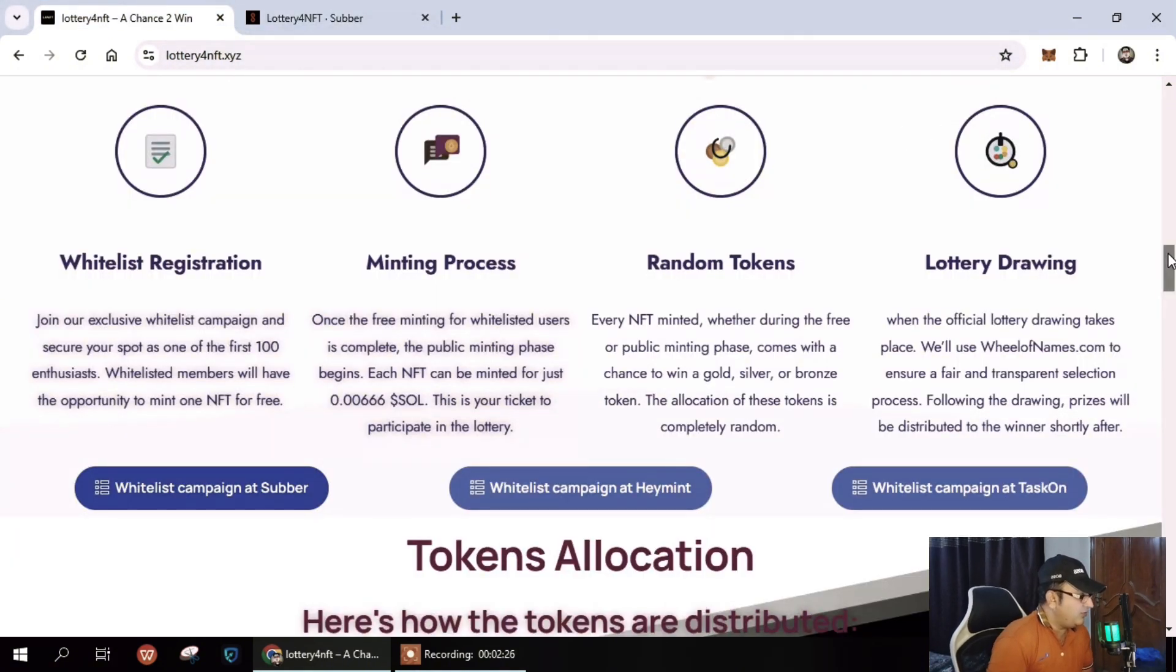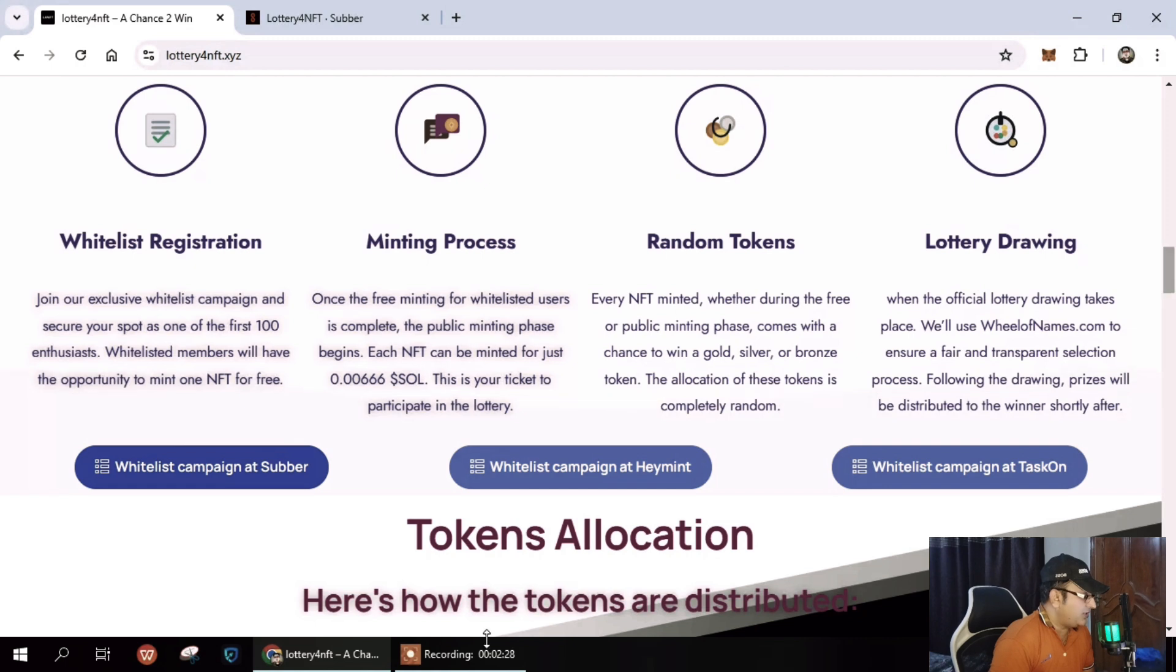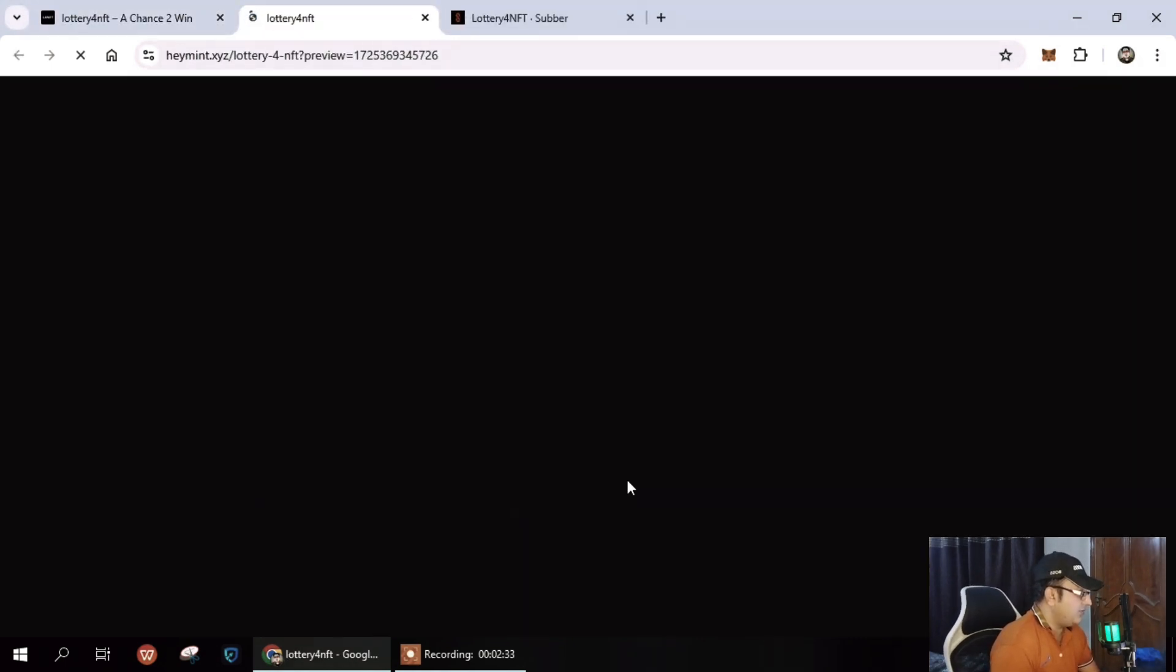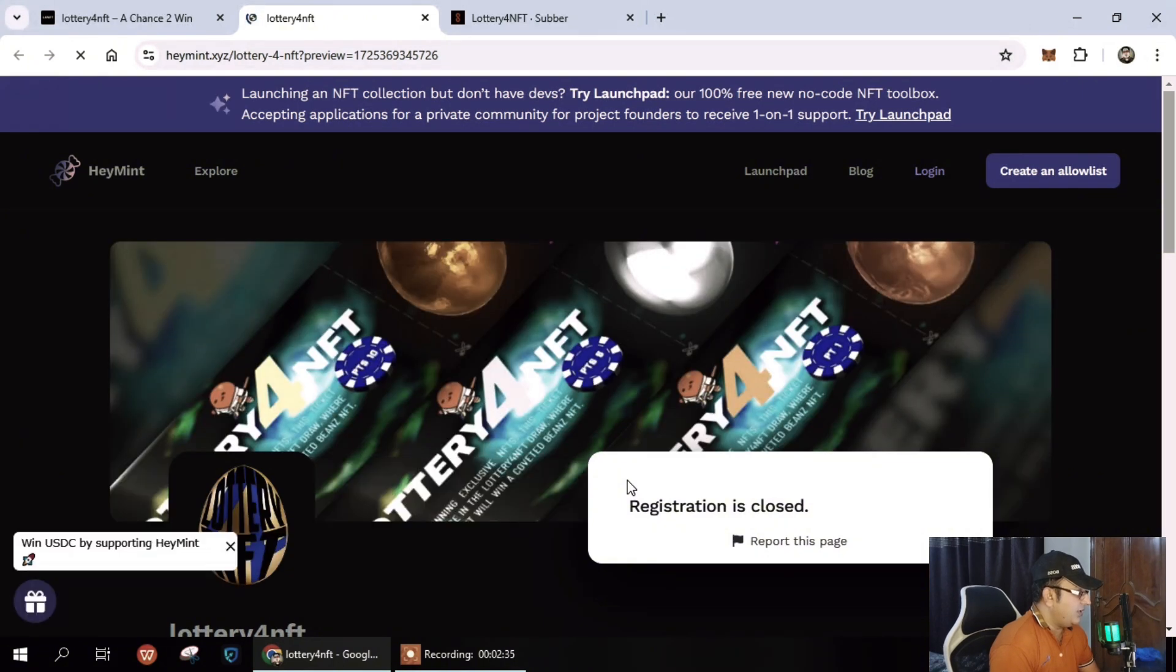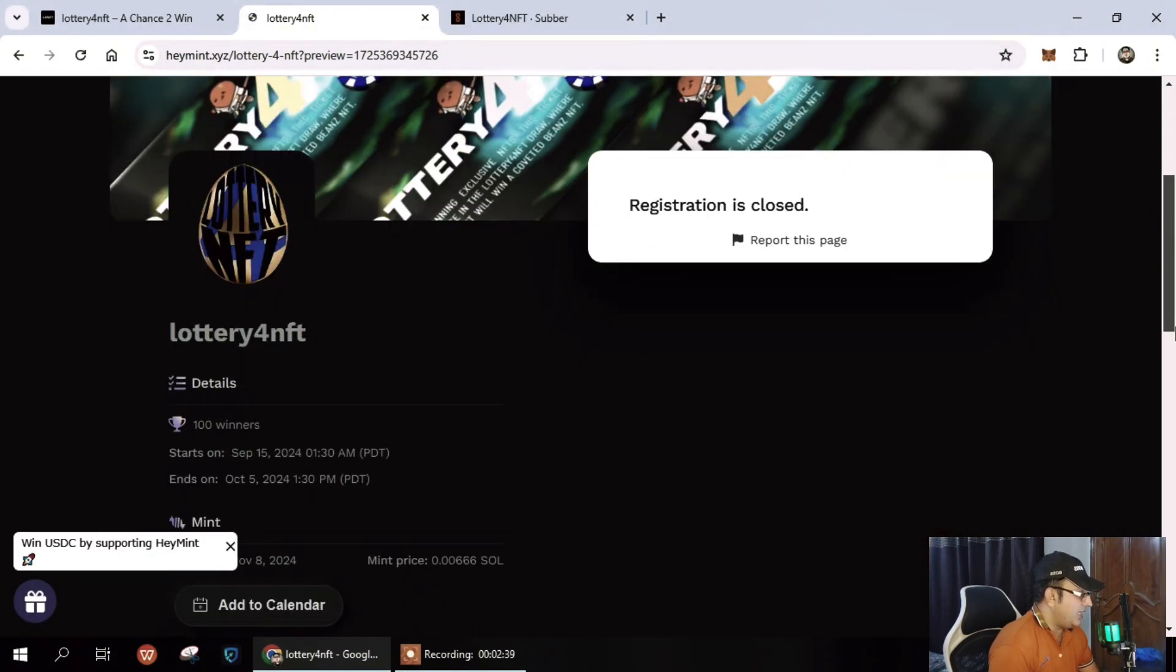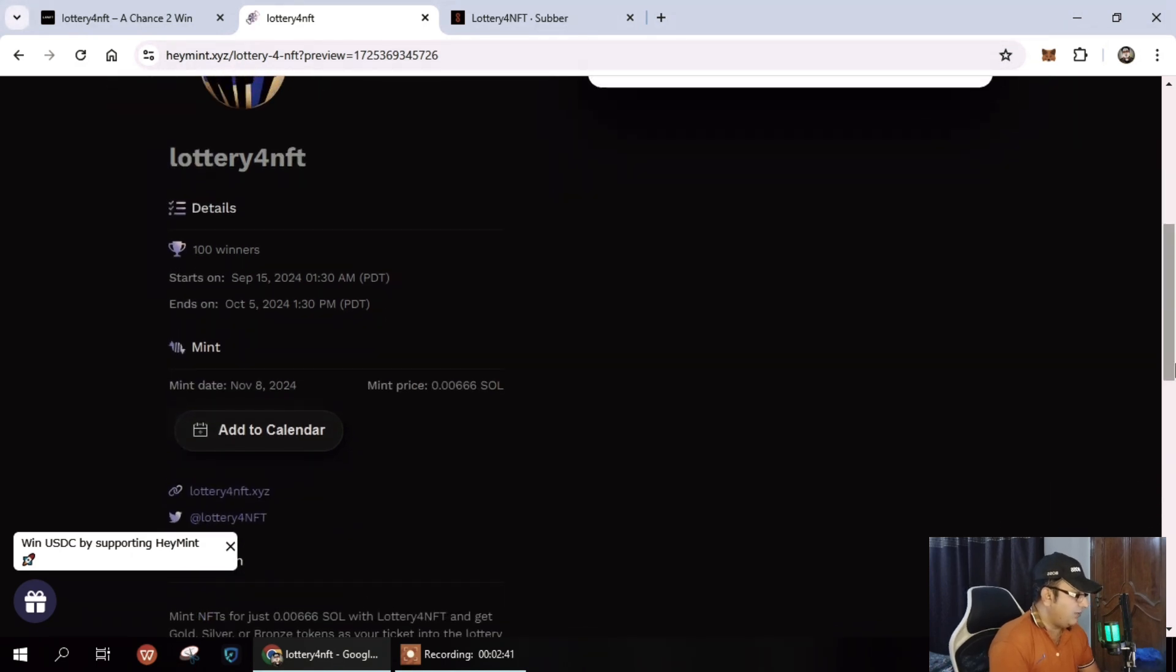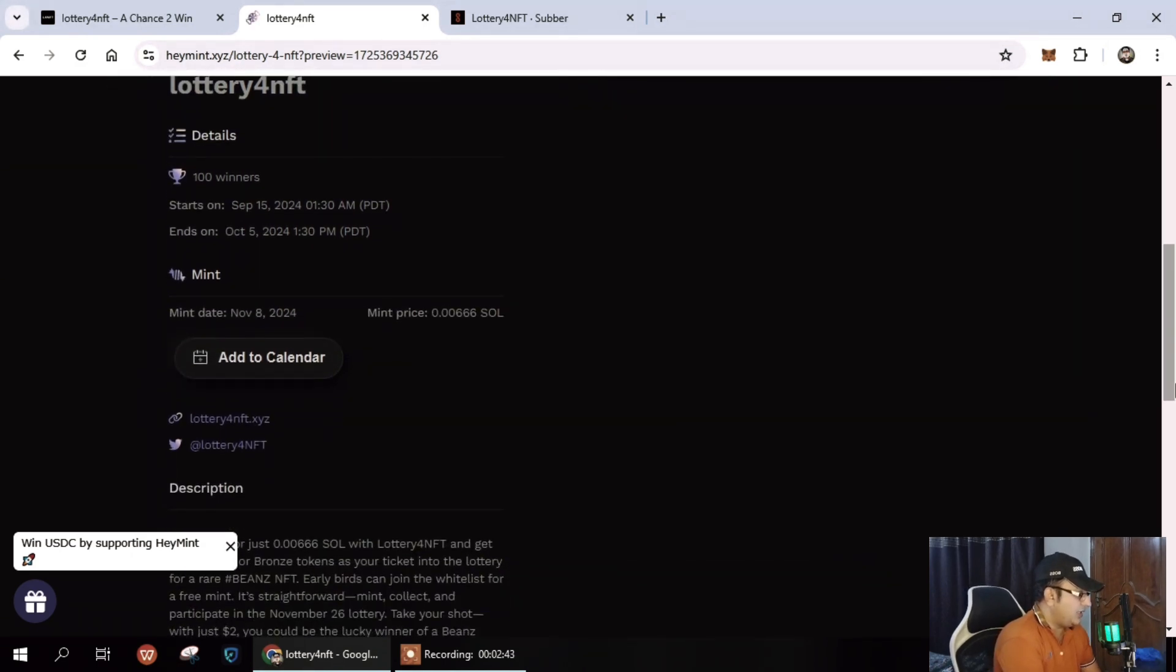Next you can see here the minting process. It's so simple. You can see here how basically it works. I already provided you that you need some amount of SOL to buy these NFTs. You can see here 100 winners.